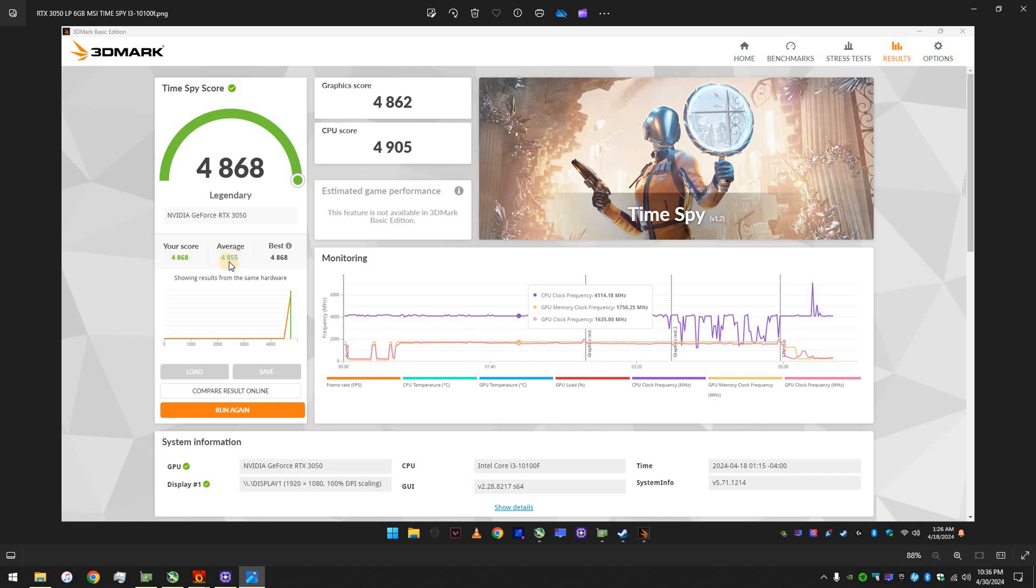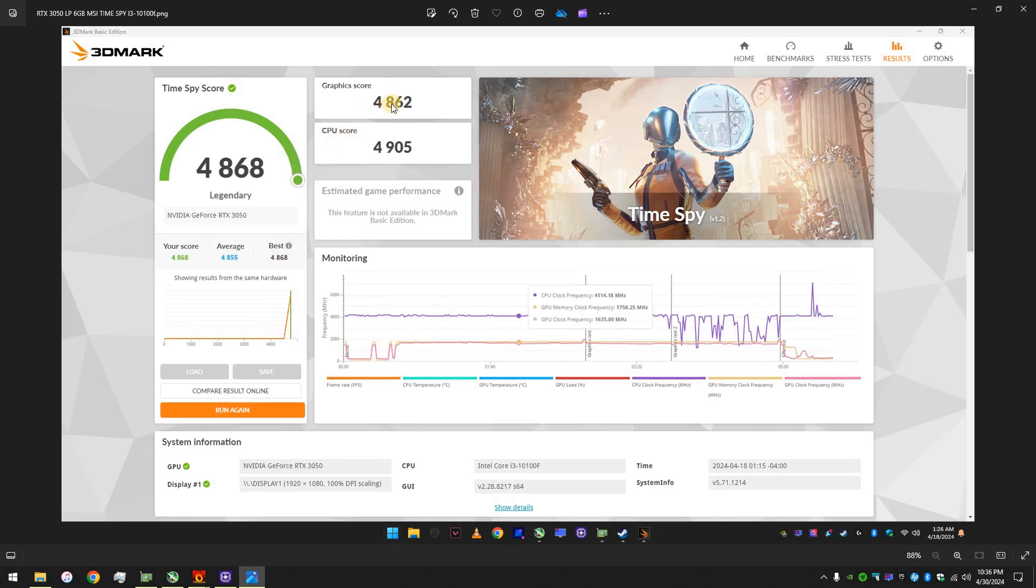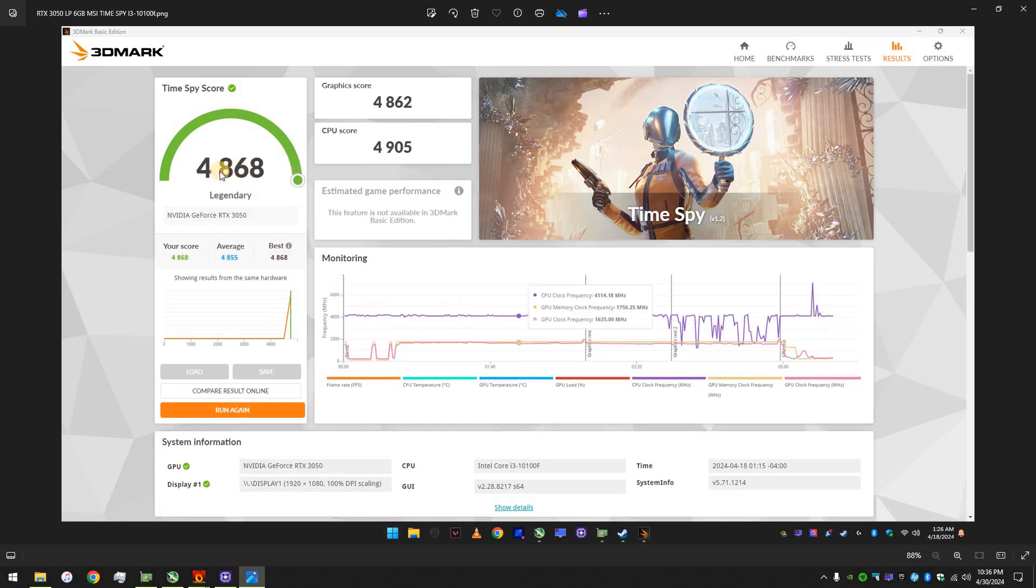You know, before me, this was the average. Now, so, yeah, 4,862 for the graphics versus 4,093 that this one got. Even the best score of the ARC A380 worldwide is lower than this. Actually, 4,717 and 4,868.